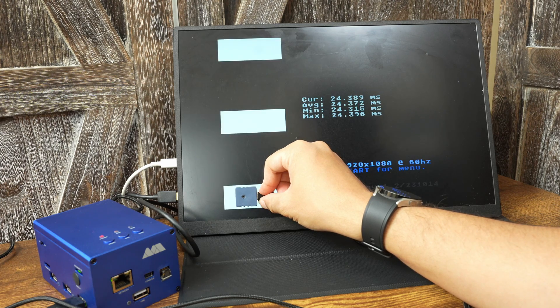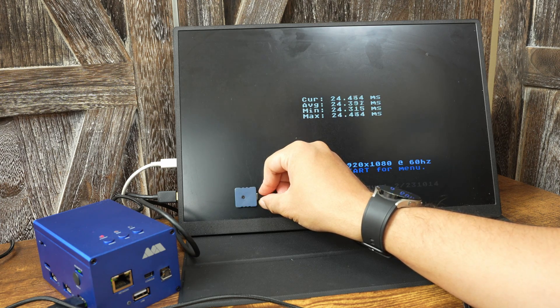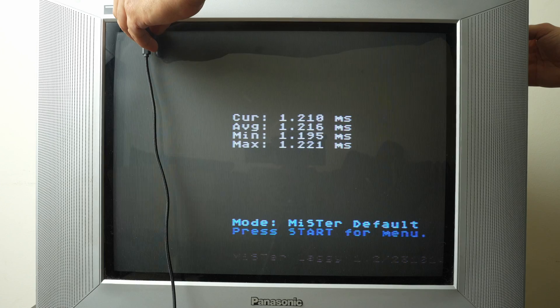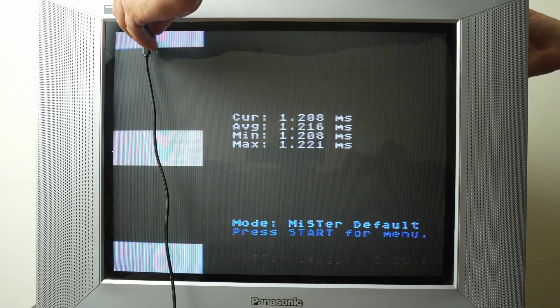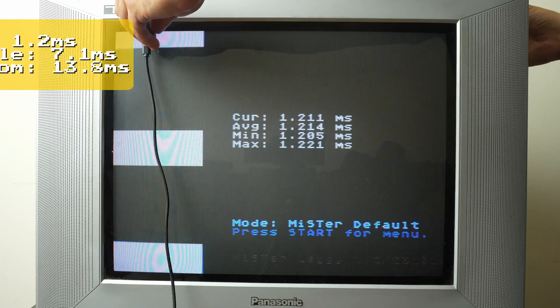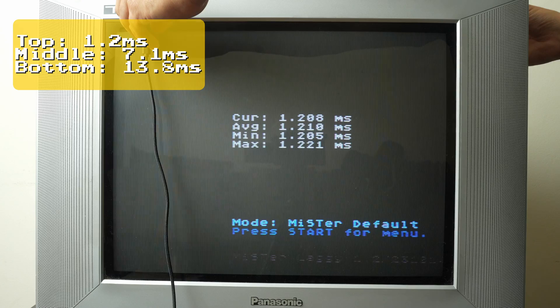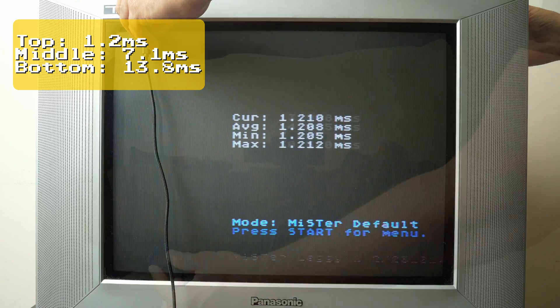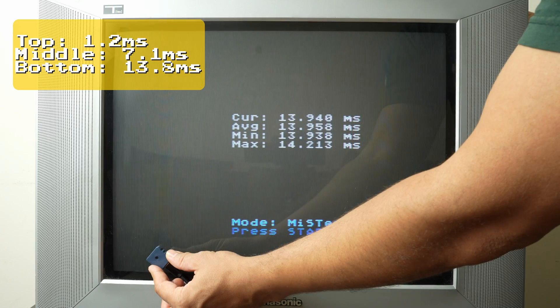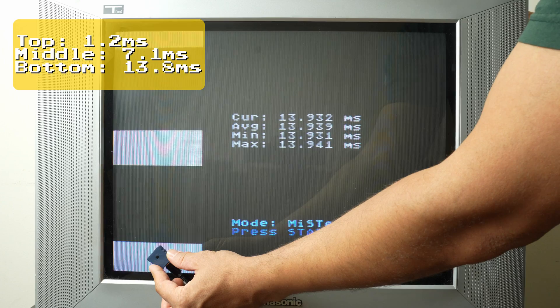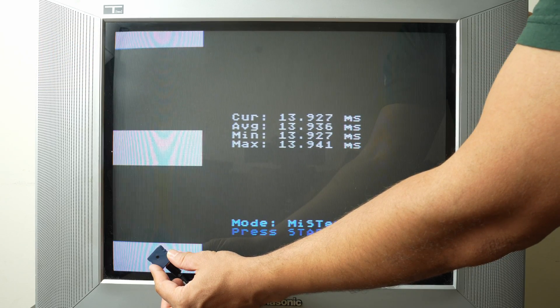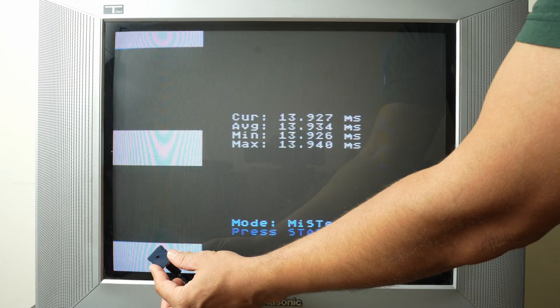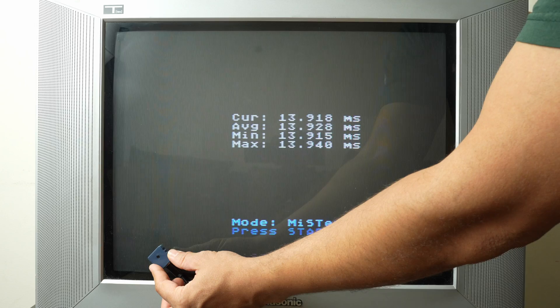And now just for fun, let me check one of my CRTs. I'm getting an average of 1.2 milliseconds at the top, 7.1 in the middle, and 13.8 at the bottom. So as long as the time at the bottom is at or under 16.7 milliseconds, it means I'm getting real-time results for a 60 hertz refresh rate. Anything higher than the 16.7 milliseconds is added lag.